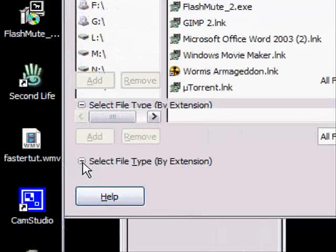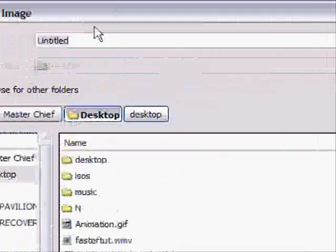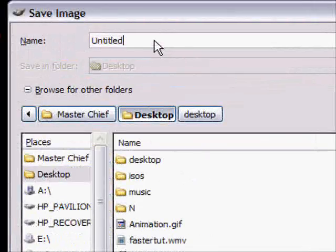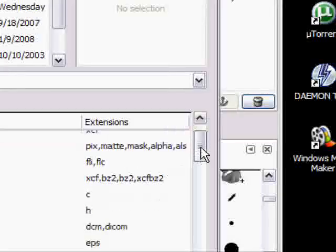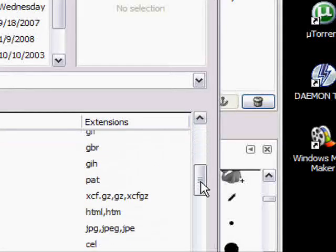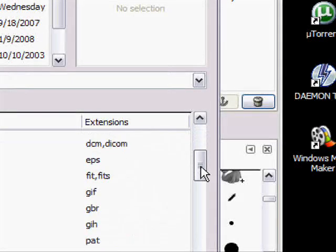Now you can either just type in your name dot GIF. I'm just going to name it animation 2 because I already have an animation because I was testing this to make sure I remembered how to do it.